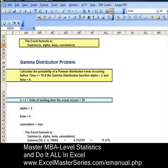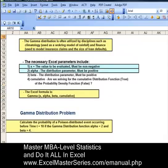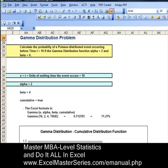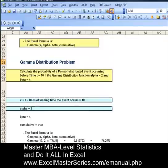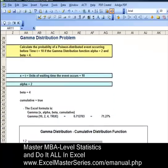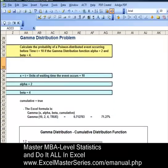The second parameter is alpha. It must be positive, and in the problem we've set alpha to equal 2. The third parameter is beta — sometimes called theta, but Excel calls it beta. We've set beta to equal 4.